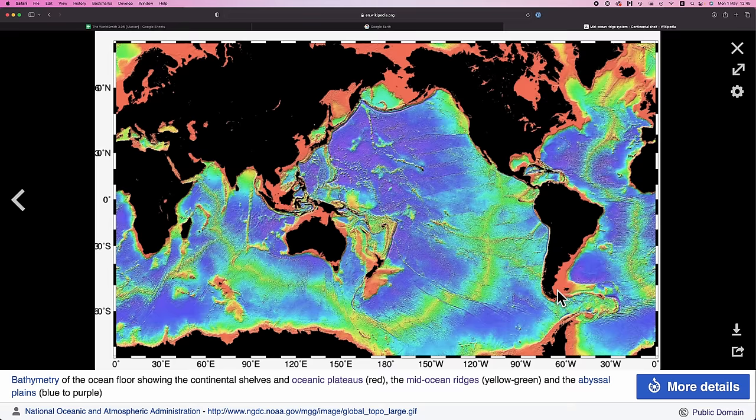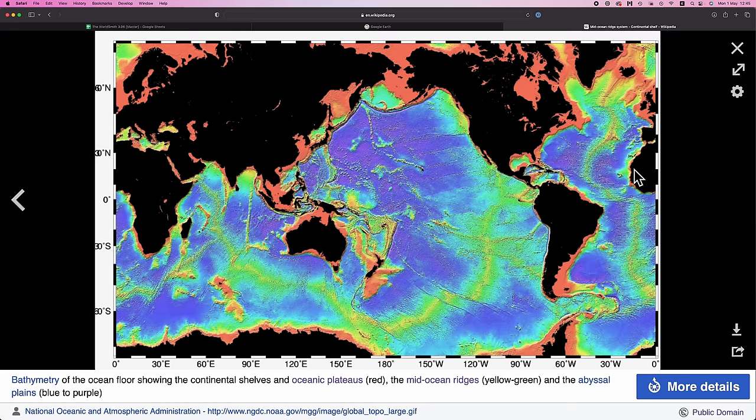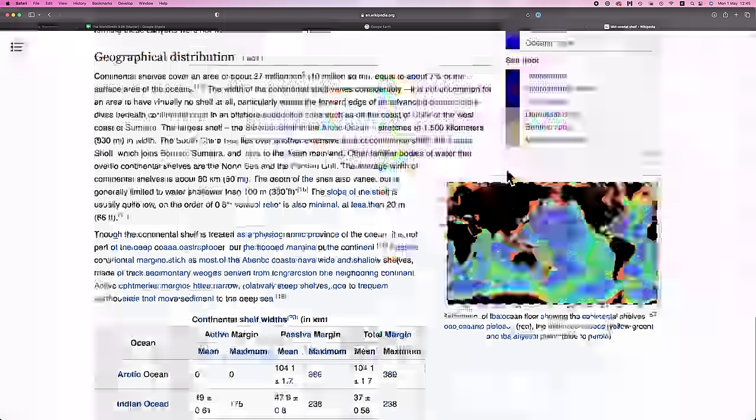It's not always the case, because you'll see with Africa, the continental shelf is very thin, even though it is a passive margin. But that's a kind of general trend.